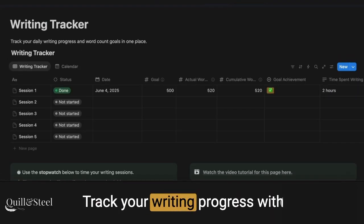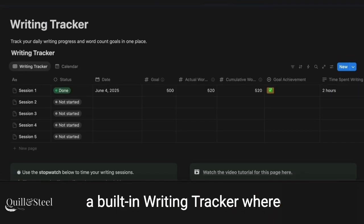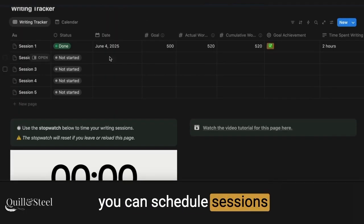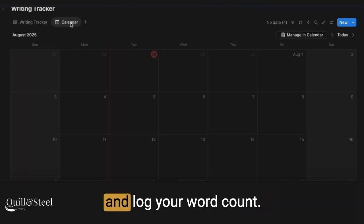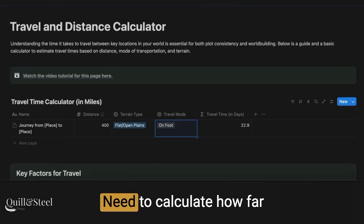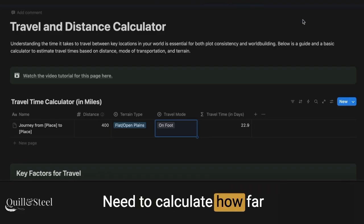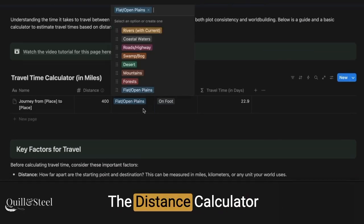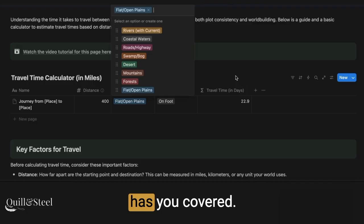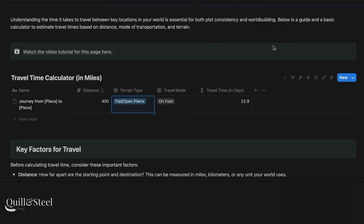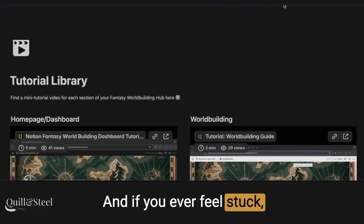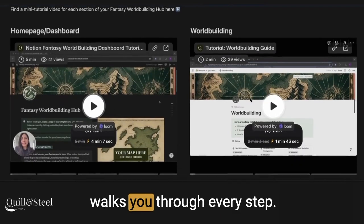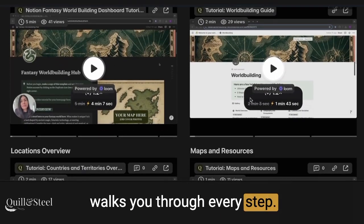Track your writing progress with a built-in writing tracker, where you can schedule sessions and log your word count. Need to calculate how far characters can travel in a day? The distance calculator has you covered. And if you ever feel stuck, the built-in tutorial library walks you through every step.